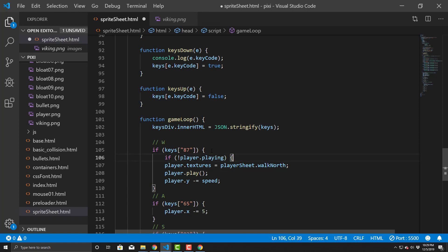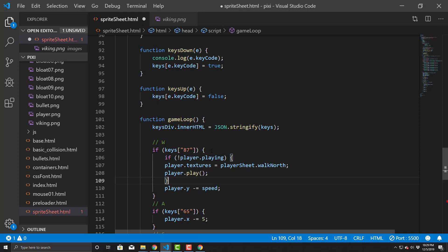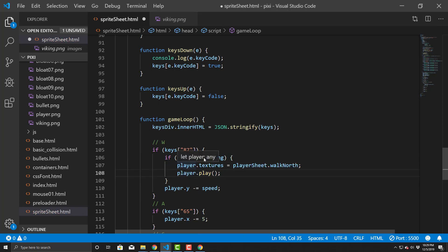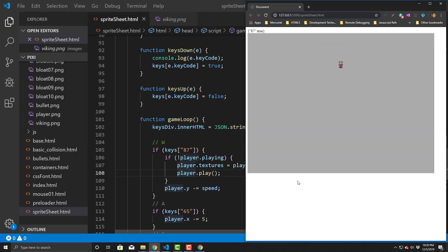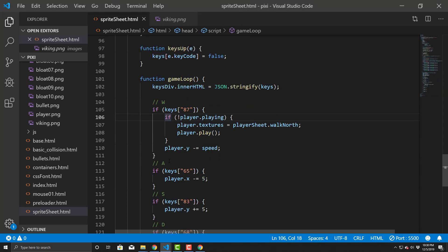The fix is to check player.playing. We only set the textures and call play if the player is NOT currently playing. If it is already playing, we skip that part but still move the character. This prevents the animation from being overwritten and getting stuck. After saving, pressing up now plays the animation smoothly — it looks a lot better.